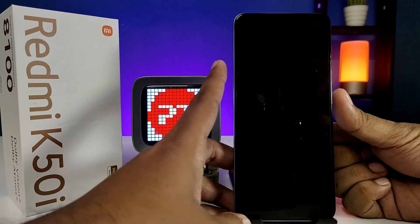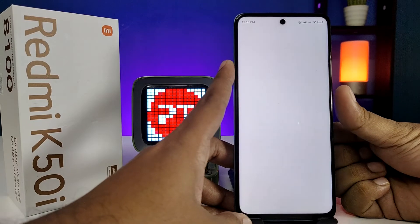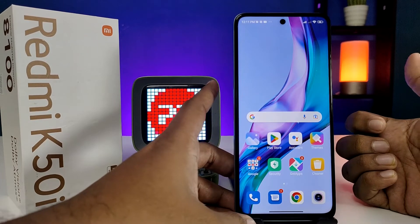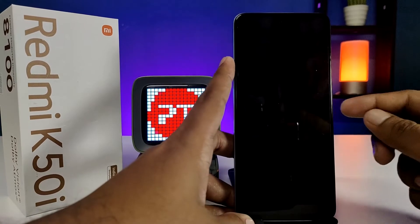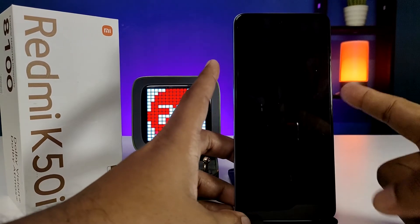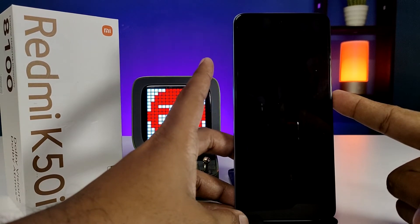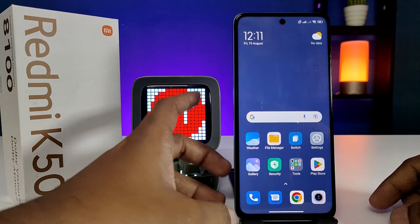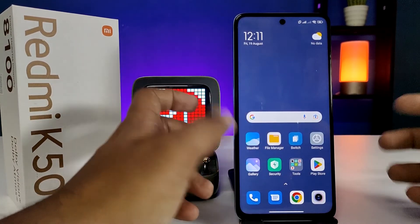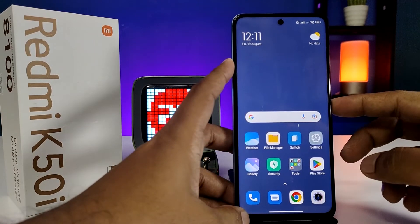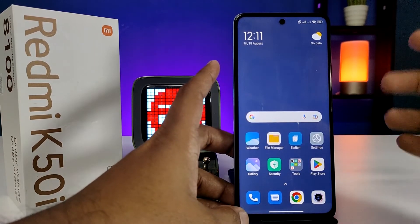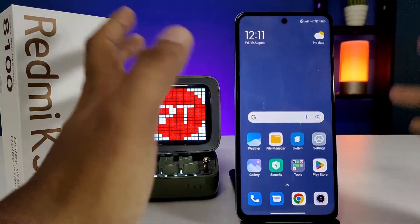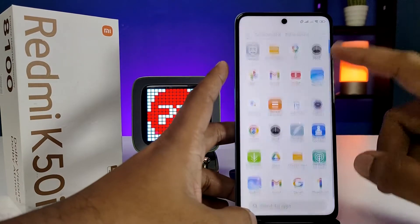The trick is: when you lock the phone and try to open it with the first space fingerprint, it will open the first space. Lock the phone again — now open it with the second space fingerprint and it will directly open the second space. So when you give the phone to somebody, you can unlock with the second space fingerprint and give it to them — they can't access the first space that you want to hide.